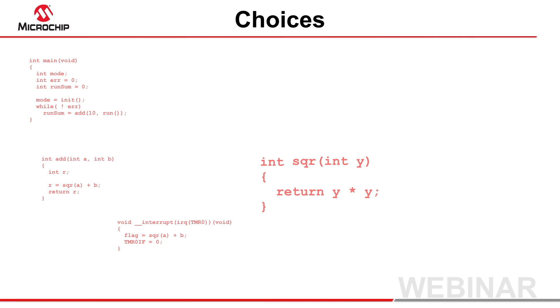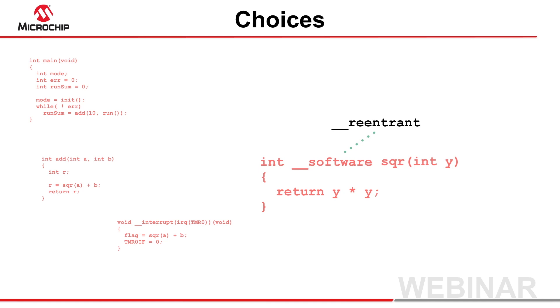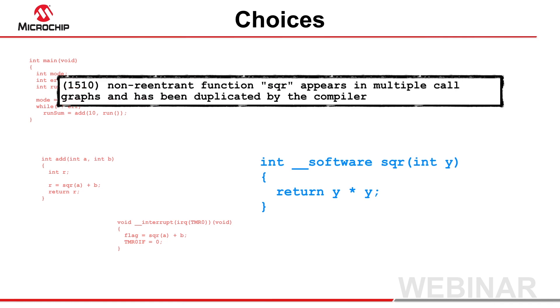Next, use the double underscore software specifier, or its alias double underscore re-entrant, with any function that needs to be re-entrant. To determine which functions those are, look for the function names shown in warnings relating to duplication when you build your project. Check for other errors relating to recursion.